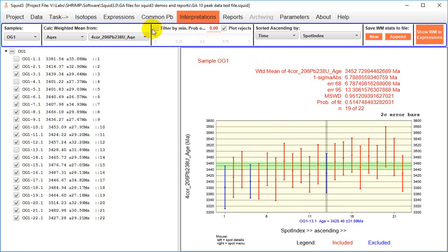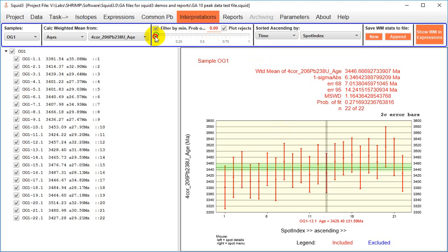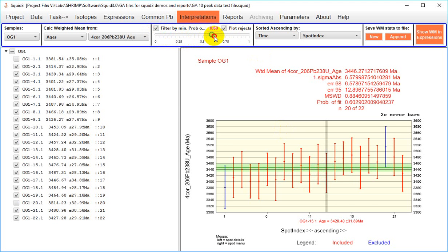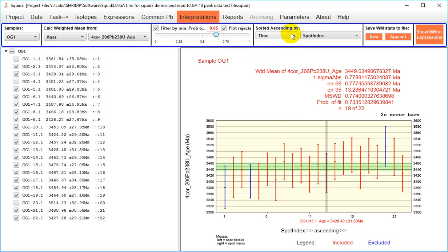You're able to set a threshold probability of fit and the data points will be excluded from the calculation of the weighted mean accordingly. You can also sort your data by a number of parameters.